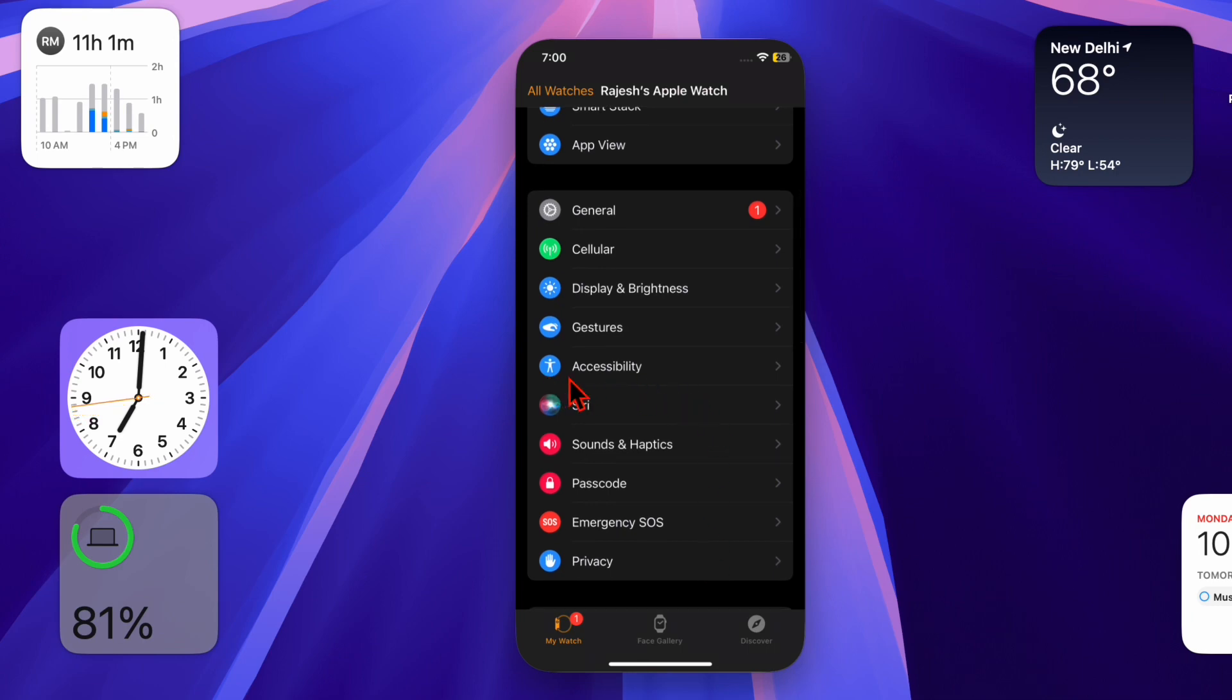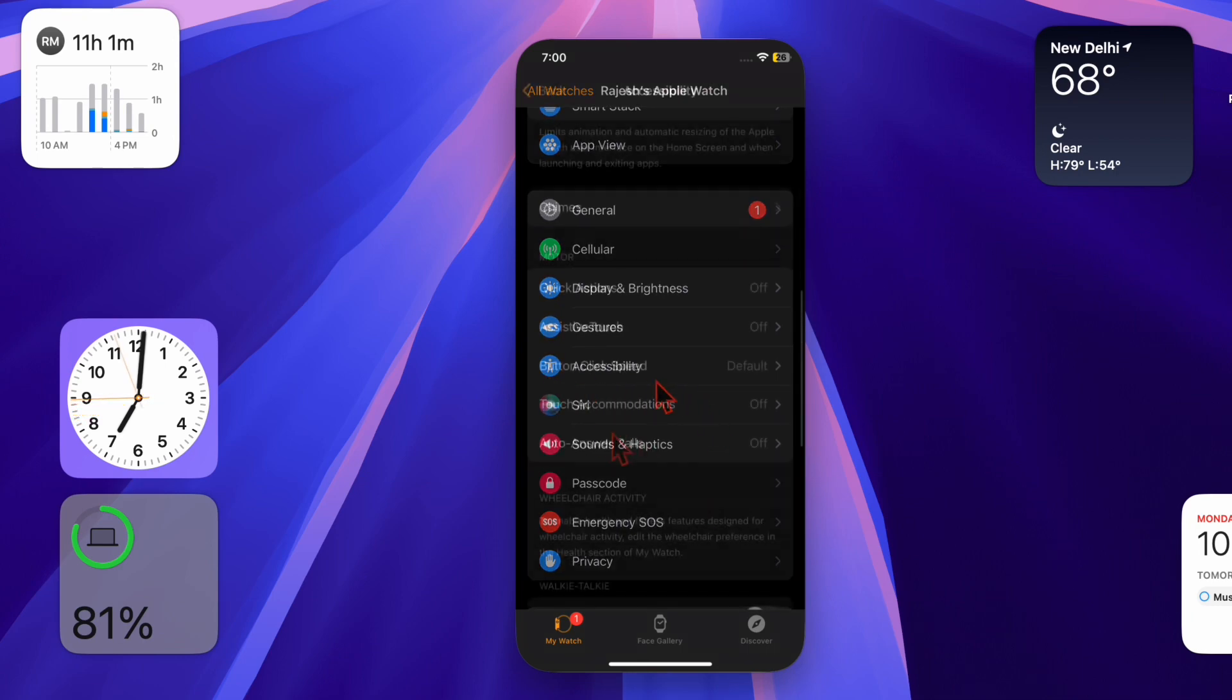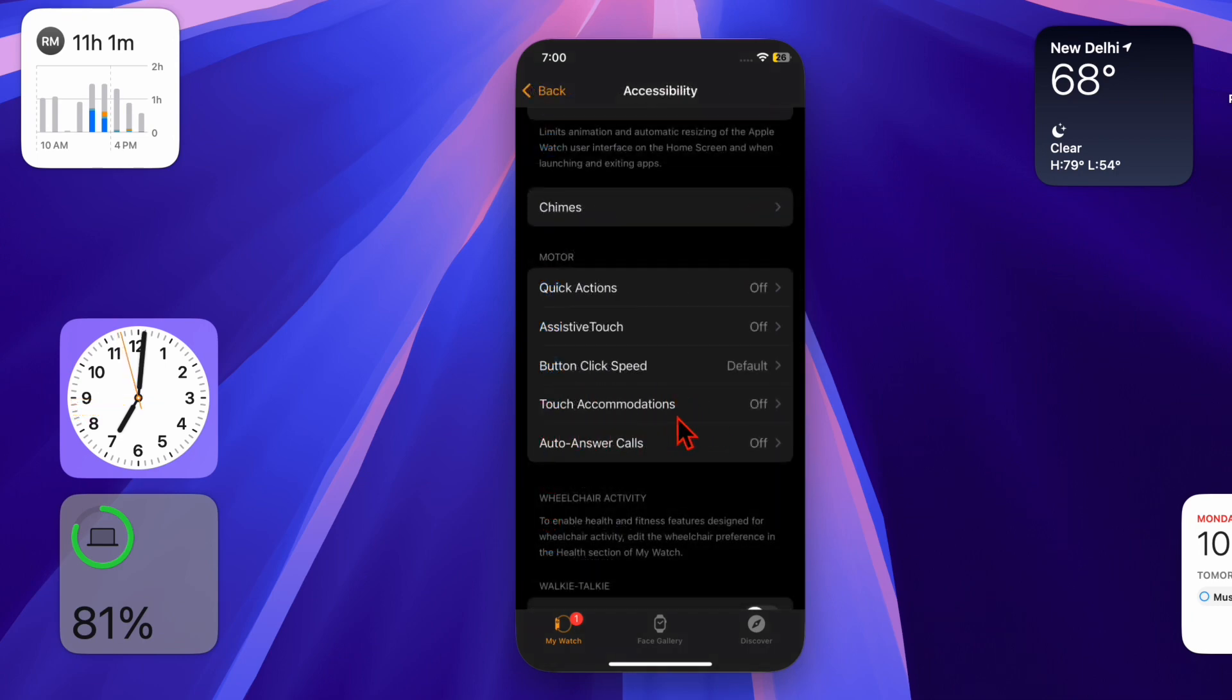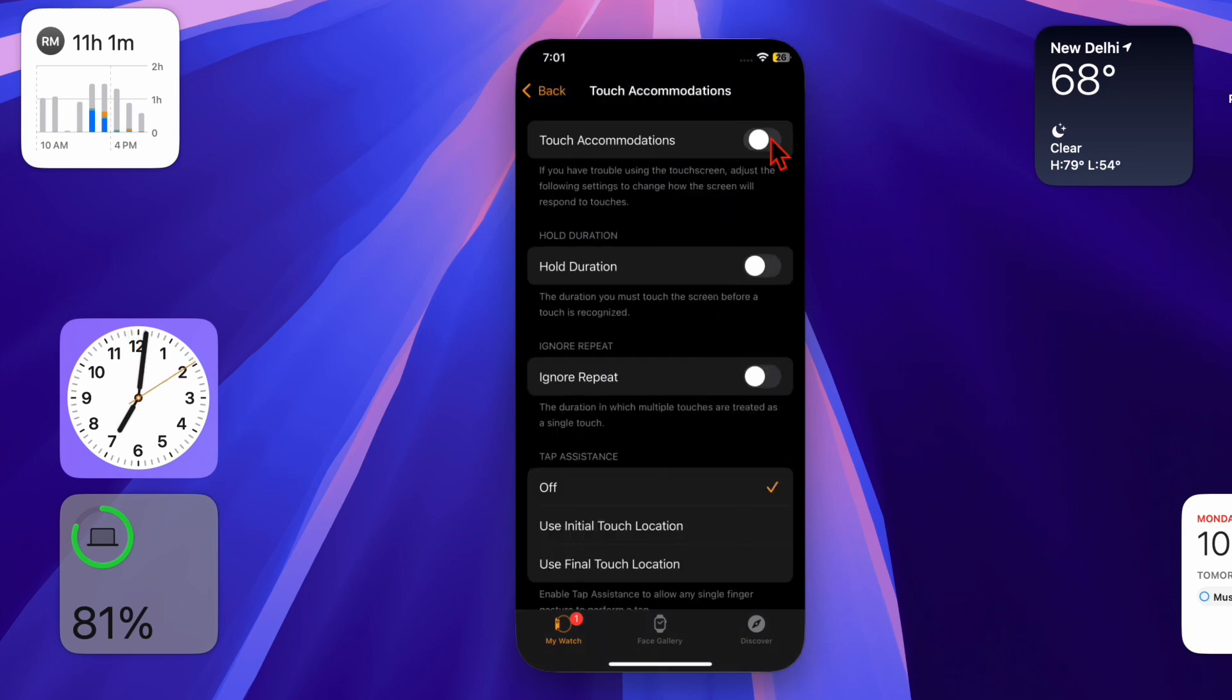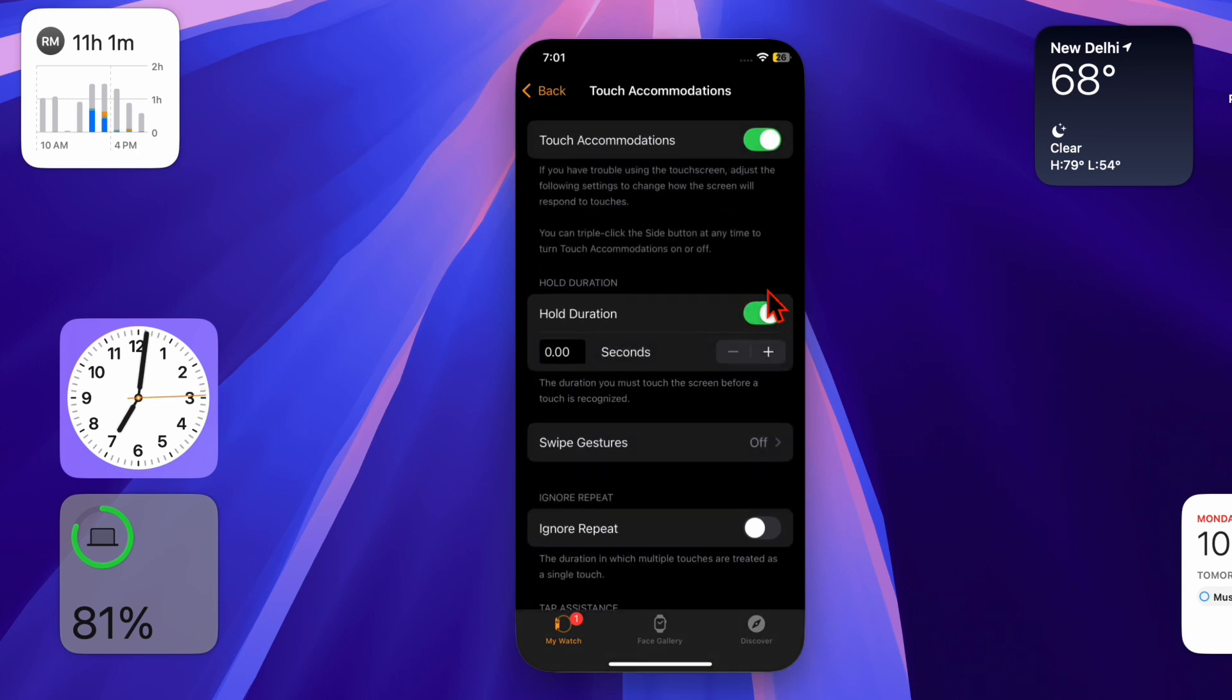Choose the Touch Accommodations option and turn on its toggle. After that, adjust the hold duration, which requires you to touch the screen for a set time before the tap is recognized.